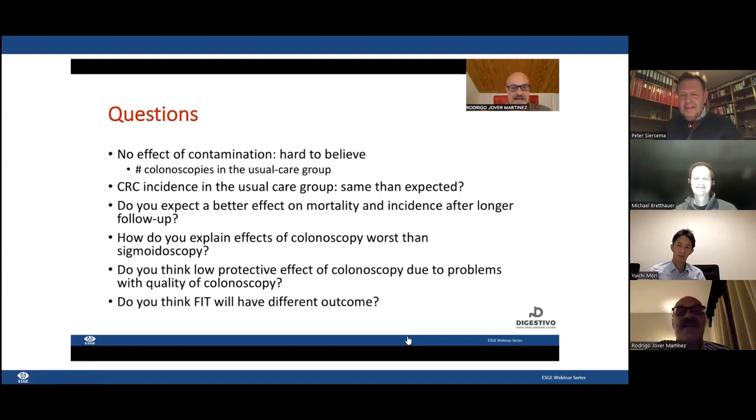A question from the audience: can we repeat the NordICC trial with AI included — and should we? Michael: The problem is the control group. We will not have a no-screening control group anywhere in the world after this. A trial comparing colonoscopy with and without AI is feasible — Yuichi Mori is setting up a large trial for exactly that. But a no-screening control group will not happen in the future. Rodrigo: I completely agree — this NordICC trial is impossible to repeat, which gives it even more value.